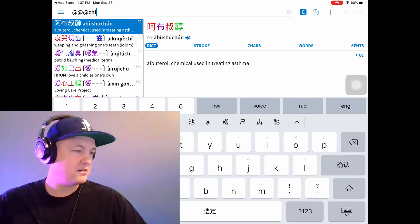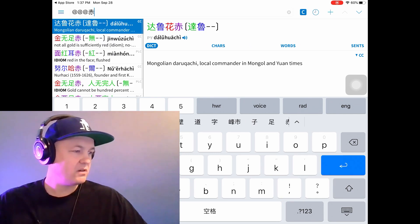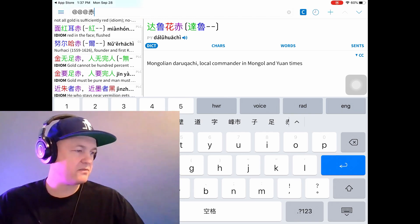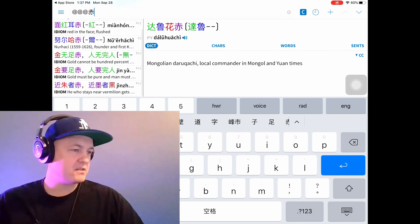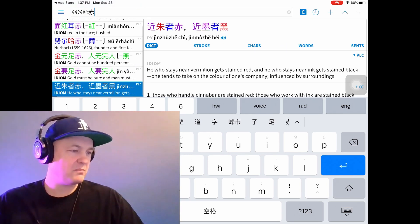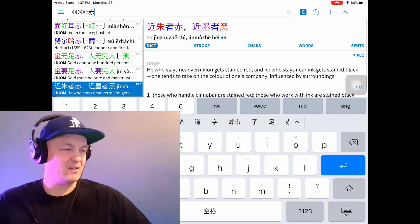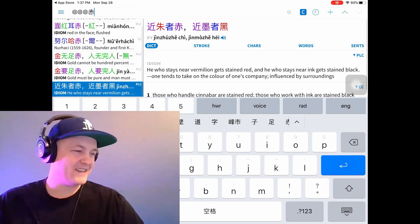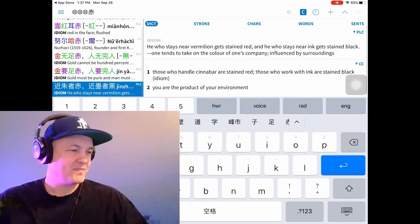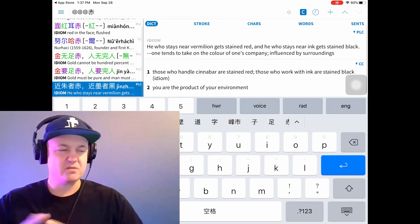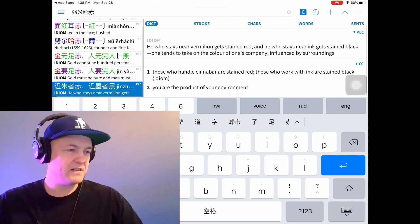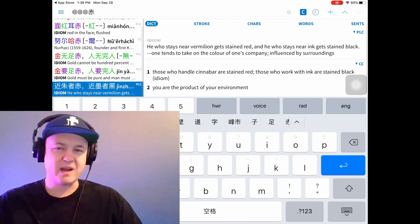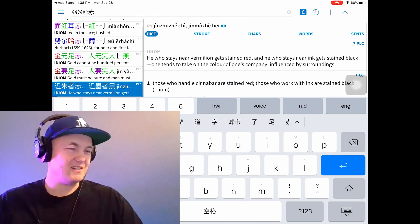And there you go. I just scrolled through the list and there were only like five selections. The bottom one was what I was thinking of. These are actually lyrics from a rap song. Basically, 'jin zhu zhe chi, jin mo zhe hei' — you're like the people that you associate with, so you're influenced by your friends. Keep bad company and you're going to be the bad dude, and vice versa.